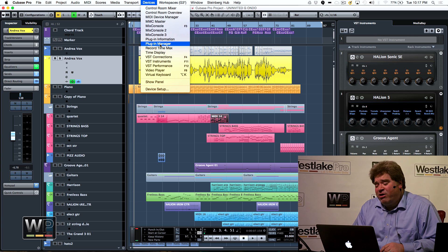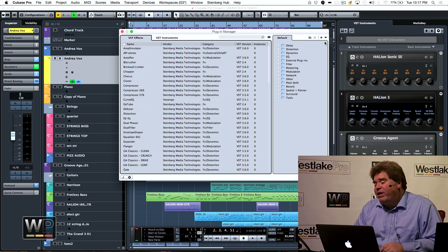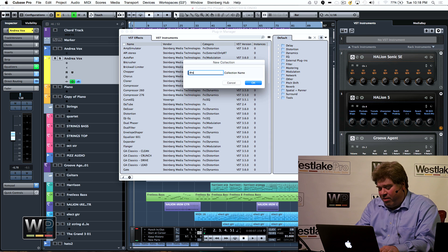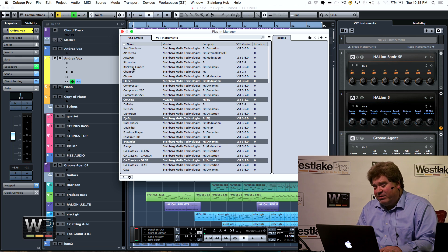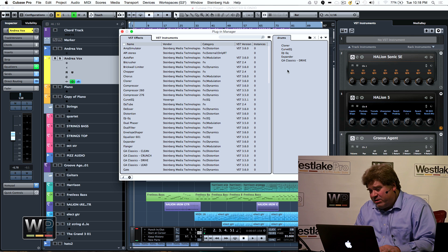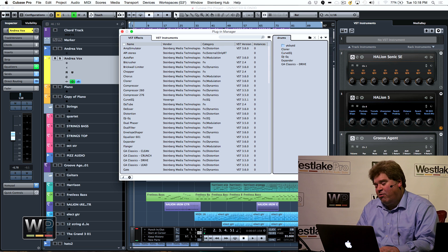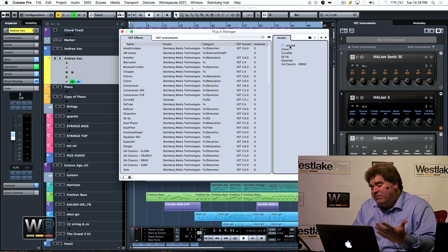Under our devices menu, we have what we call the Plugin Manager. I can see all my VST effects, my VST instrument plugins, and we can add and create collections. Let's say I want to create a collection for drums — I could have an empty collection and drag in the plugins I want. I can also right-click and create a folder, and then place plugins within that folder.